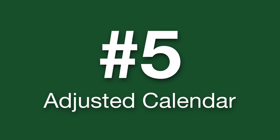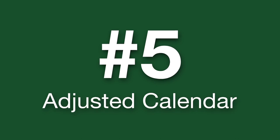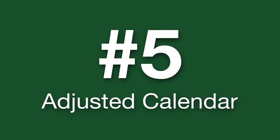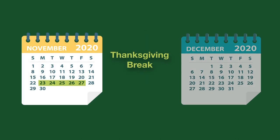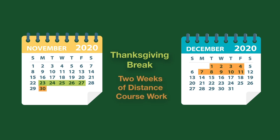We are adjusting the fall 2020 semester schedule, eliminating the midterm break and ending in-person instruction at Thanksgiving break.